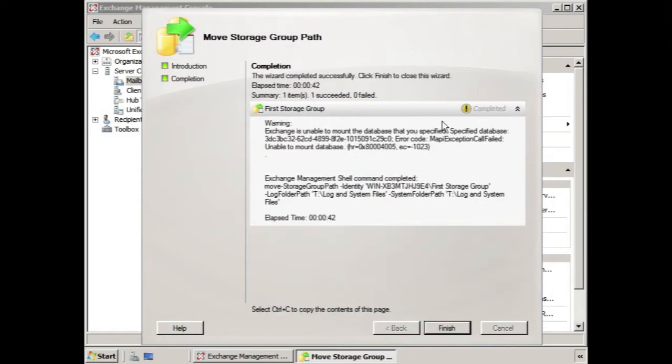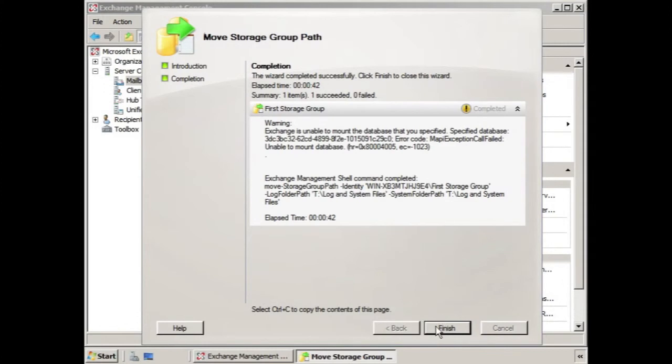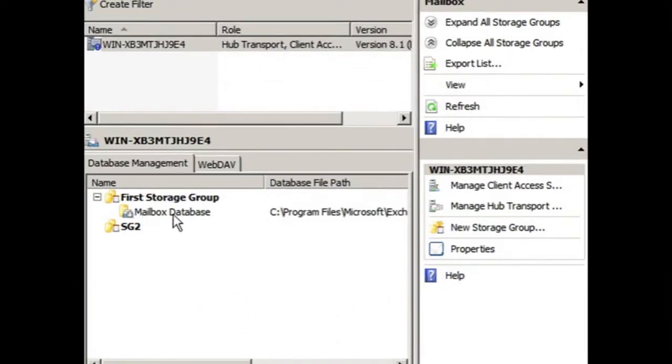And we see it completed, but with a warning about being unable to mount the database. And you can see that the mailbox database is dismounted. You can see that the icon has a little down arrow in a gray circle.